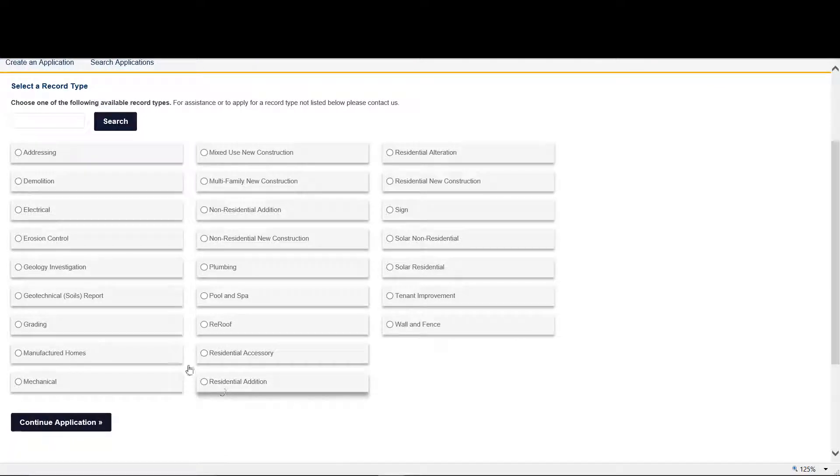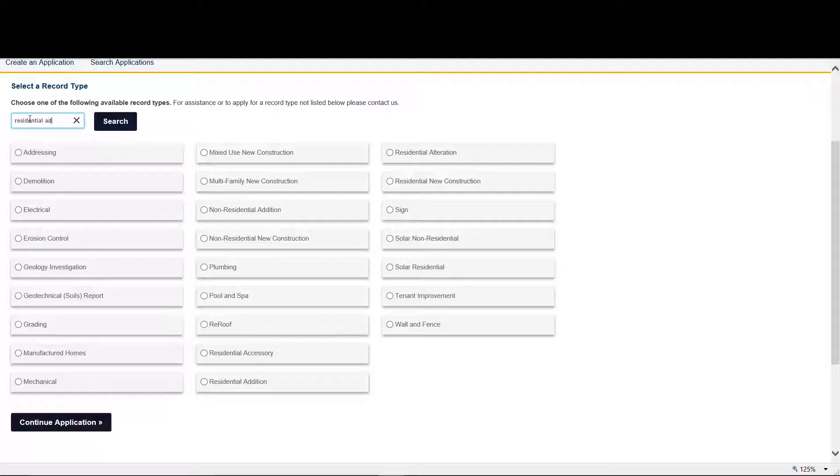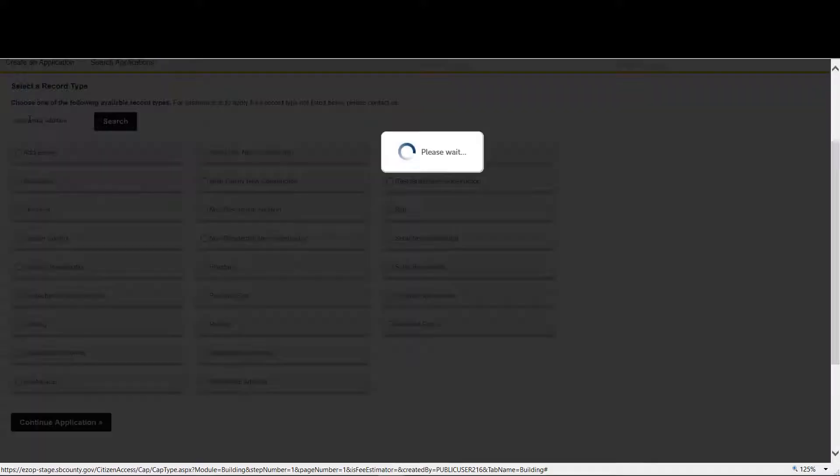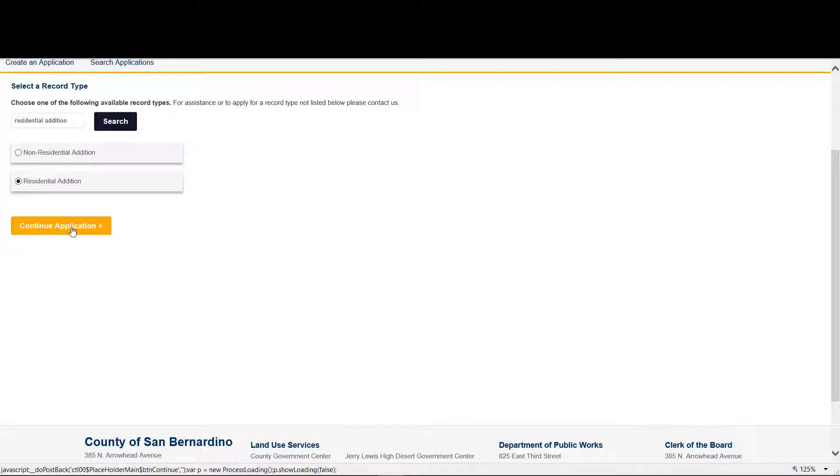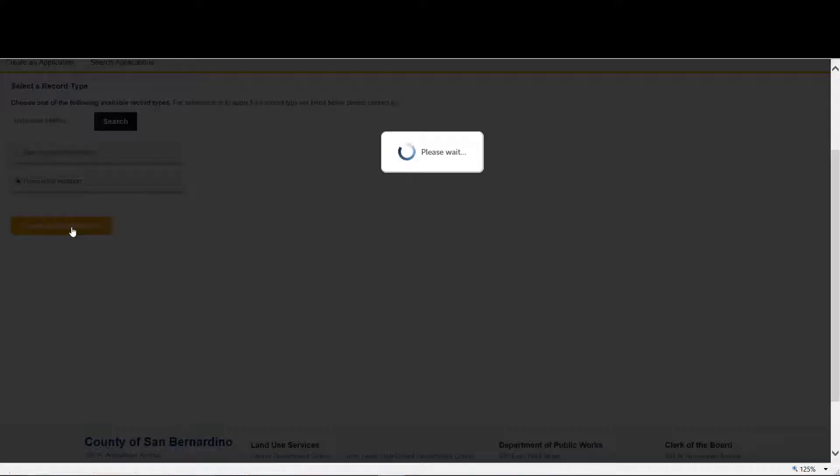Search the available applications that are available. You can either put it in keyword search, in this case it pulled up Residential Edition. We select it and continue the application.